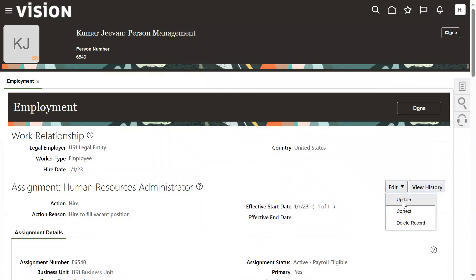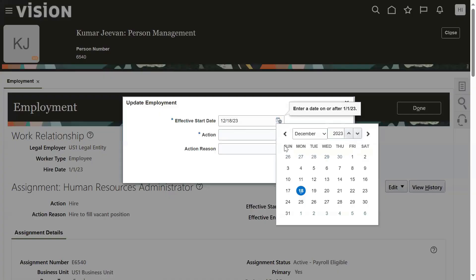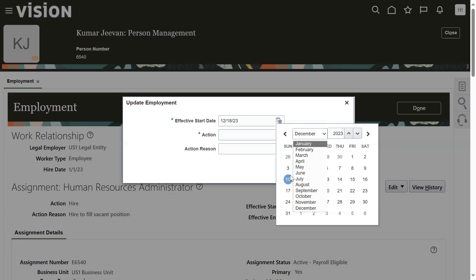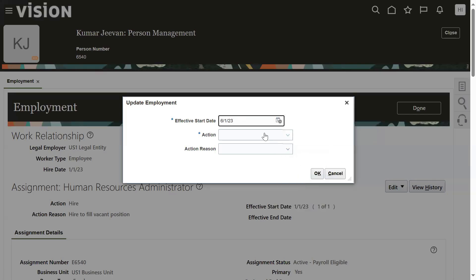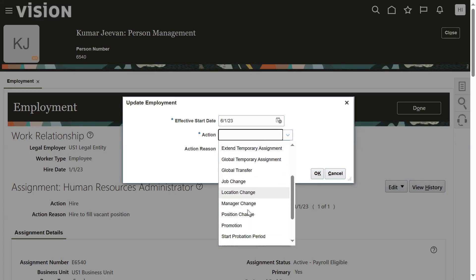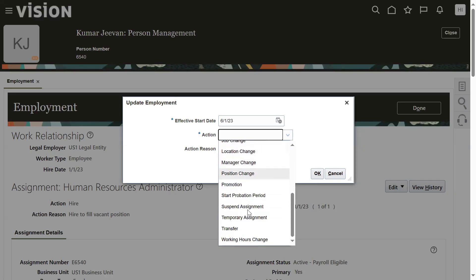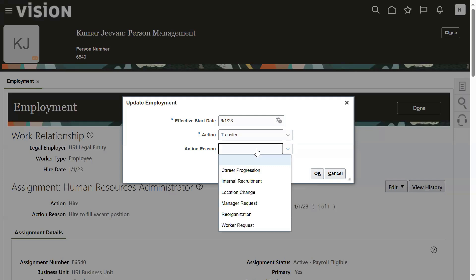Update means it will maintain the history. Go to update. When we go for update, the system is asking: what is the date when you transferred the employee? June 1st. What is the reason? Transfer - there is a manager request. The reason for transfer here is manager request.